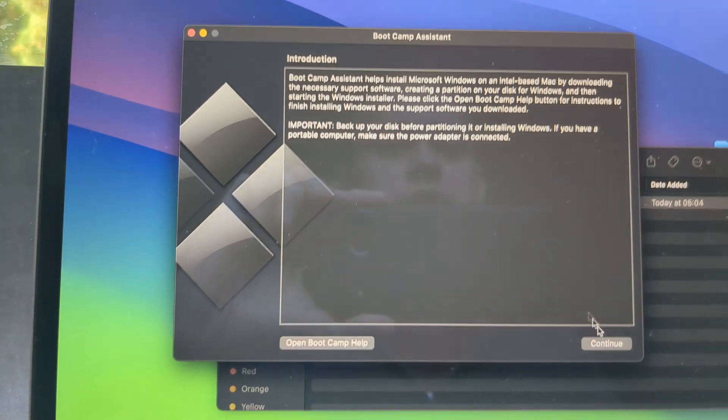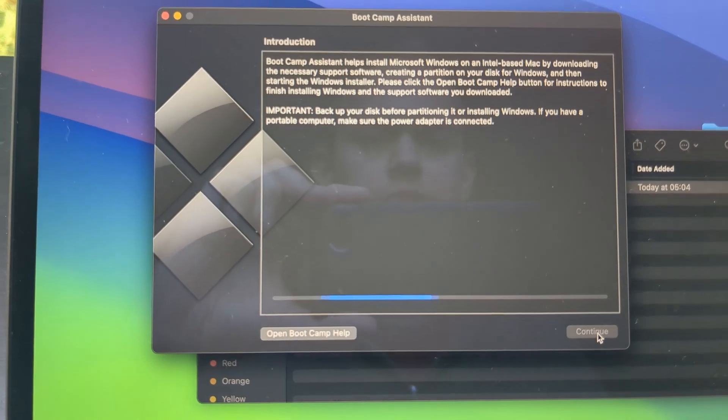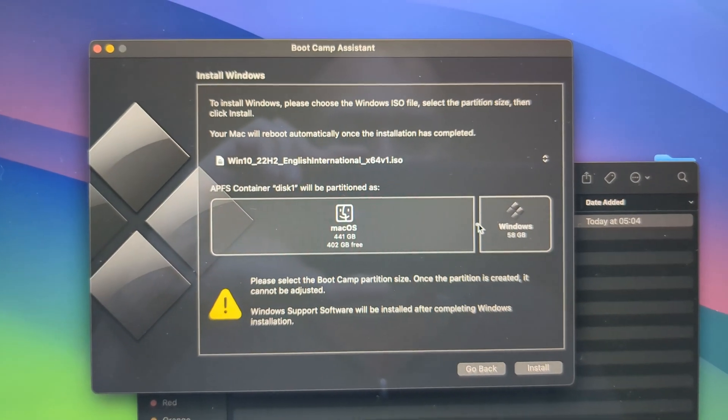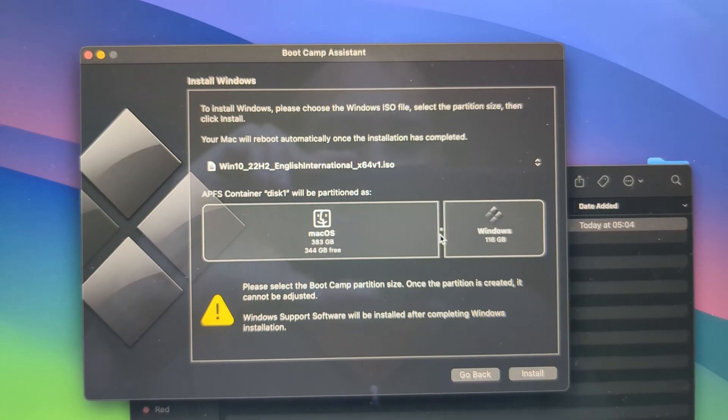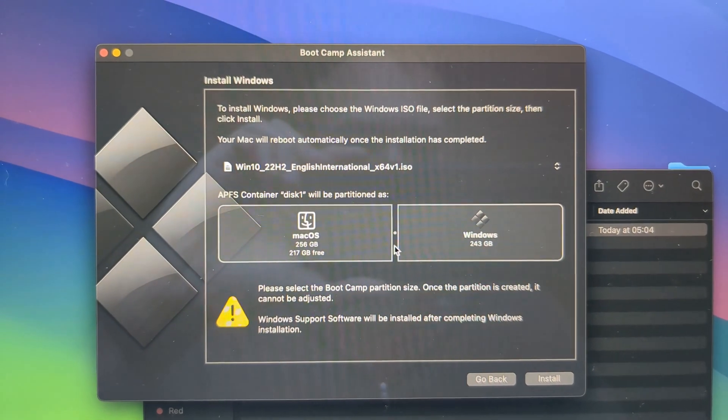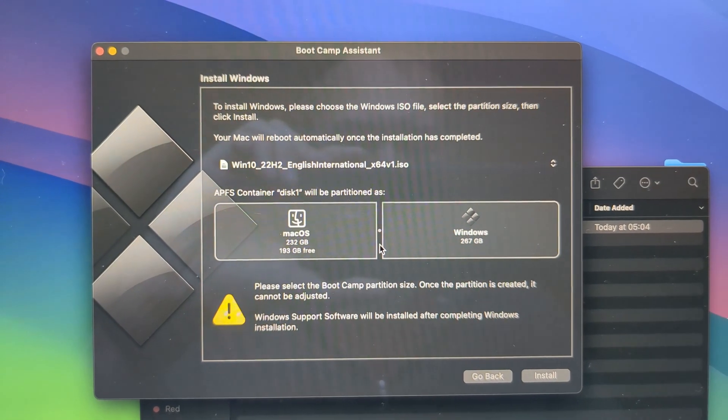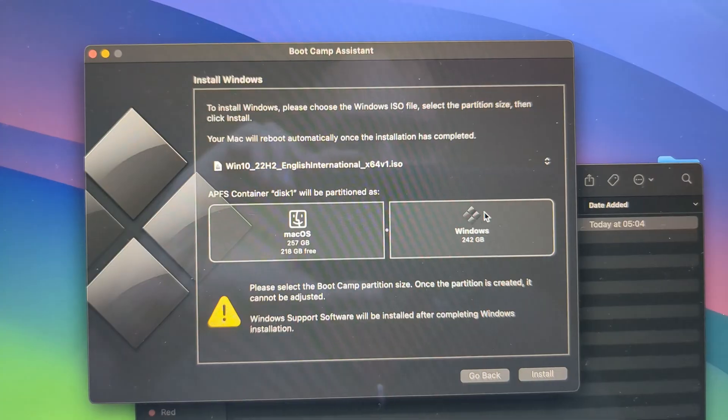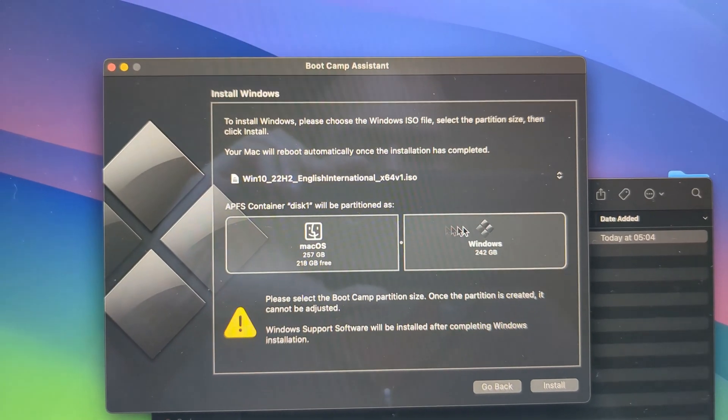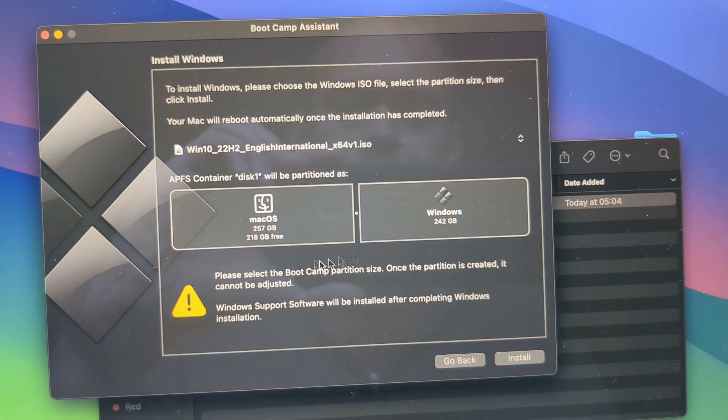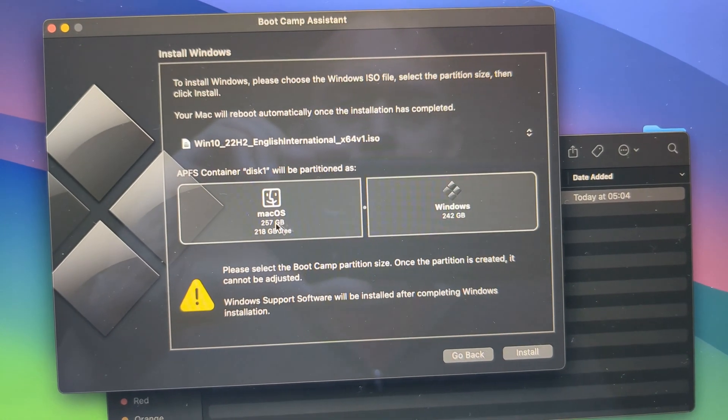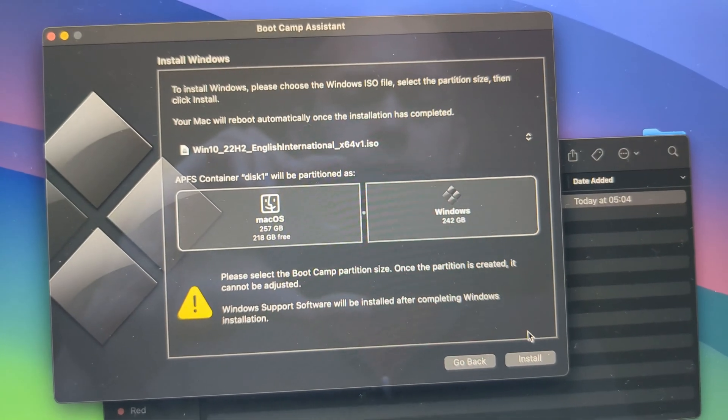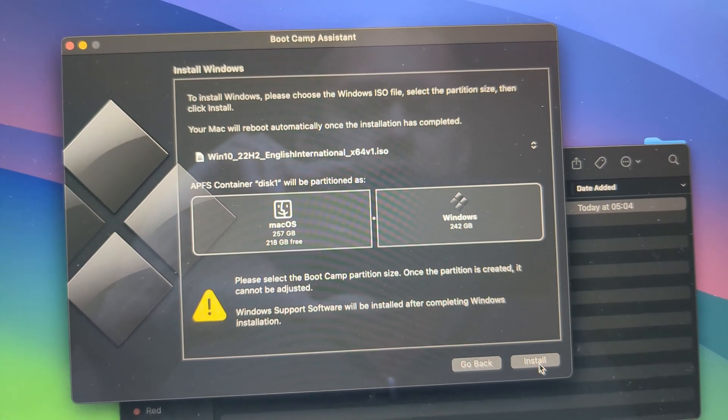And then launch it. Click next, continue. Next you simply need to drag this slider and select how much space we are going to use for this Windows installation. So I'll set it up to use half for the Windows so I have half left for the Mac. And click install.